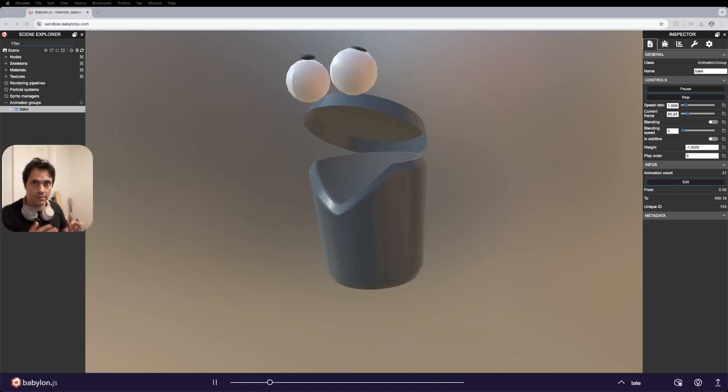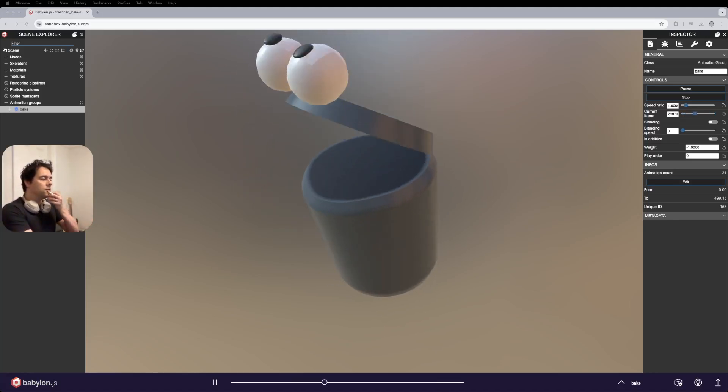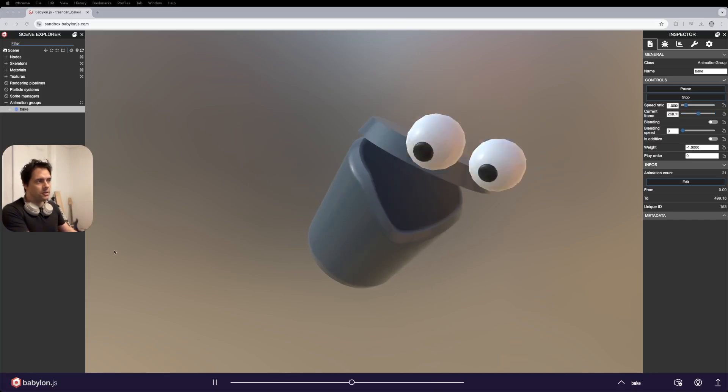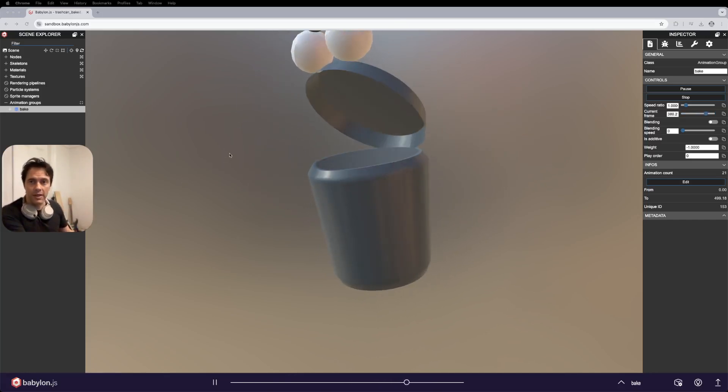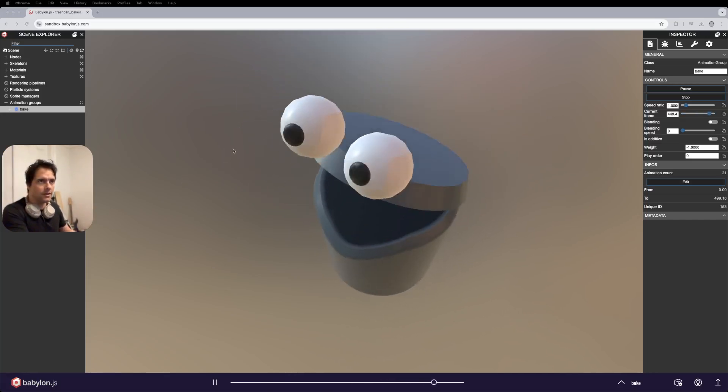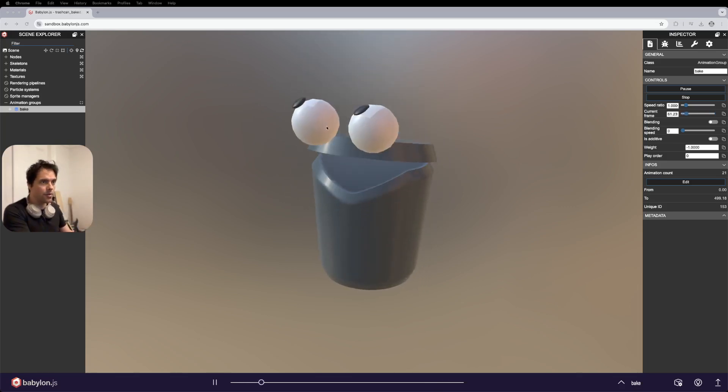Morphing and baking of animation. So you can see here this is that trash can animation playing inside the sandbox player from Babylon.